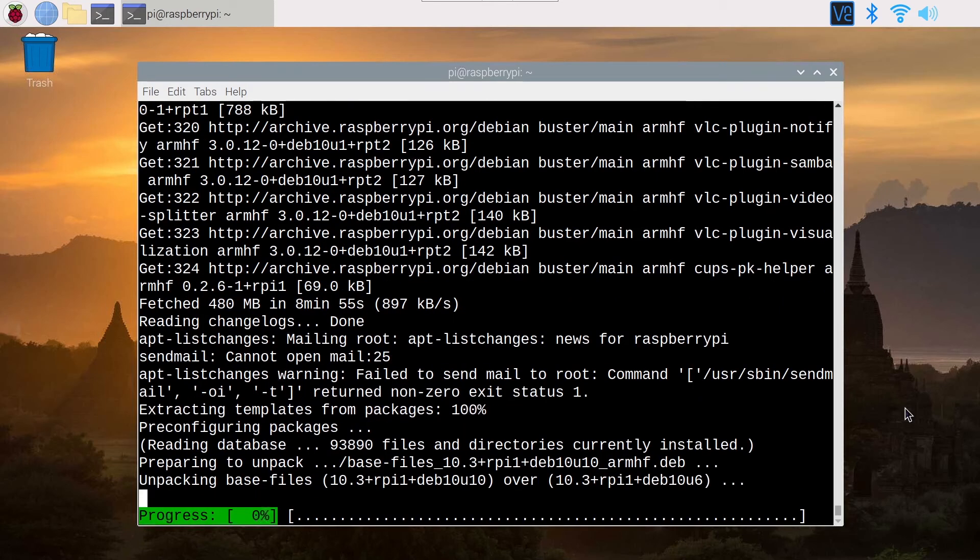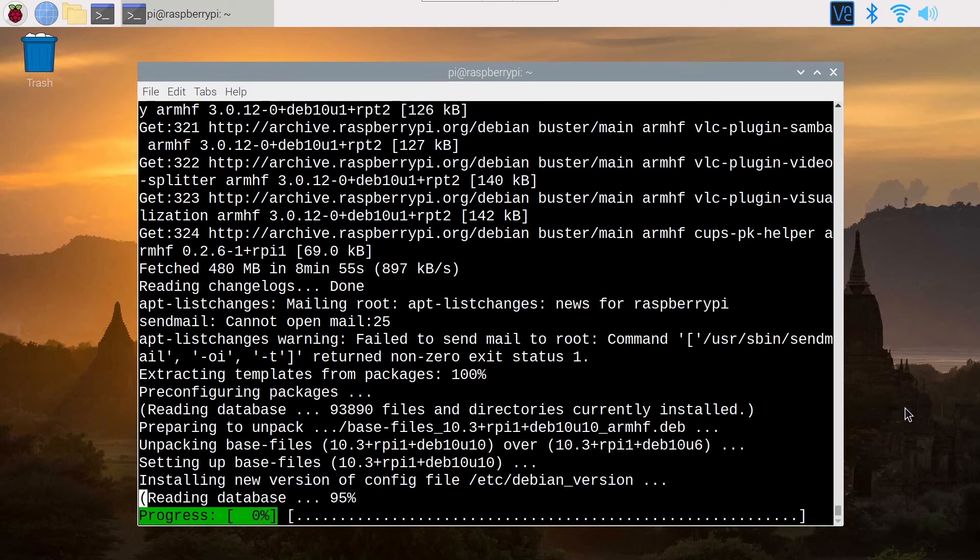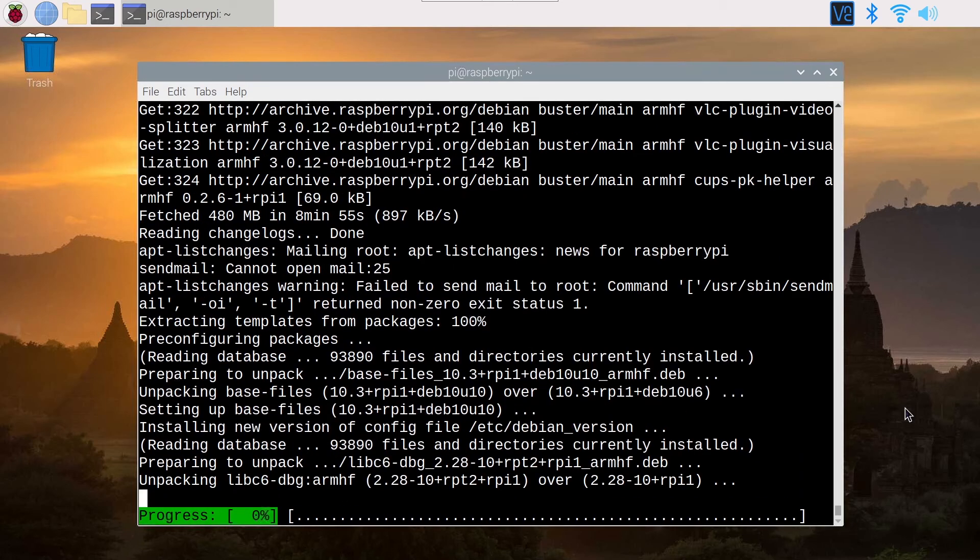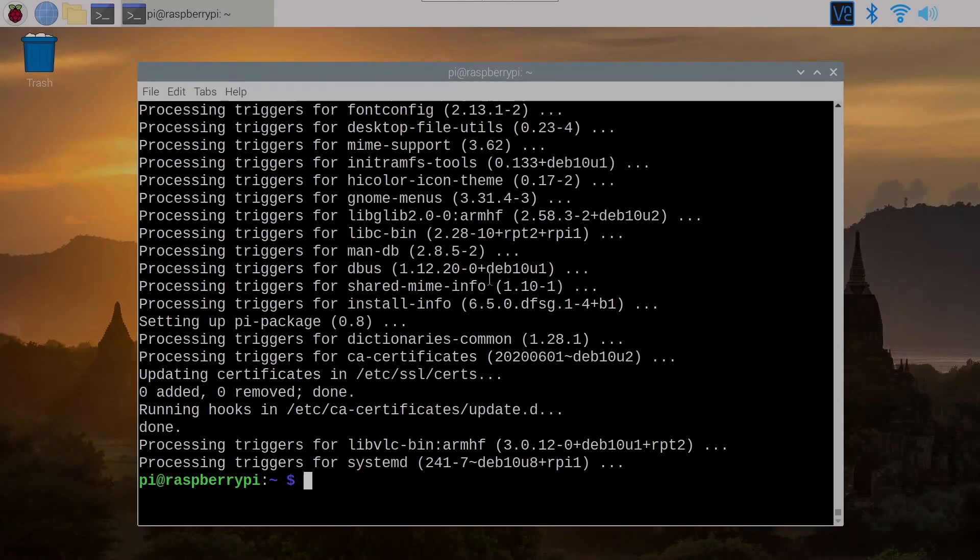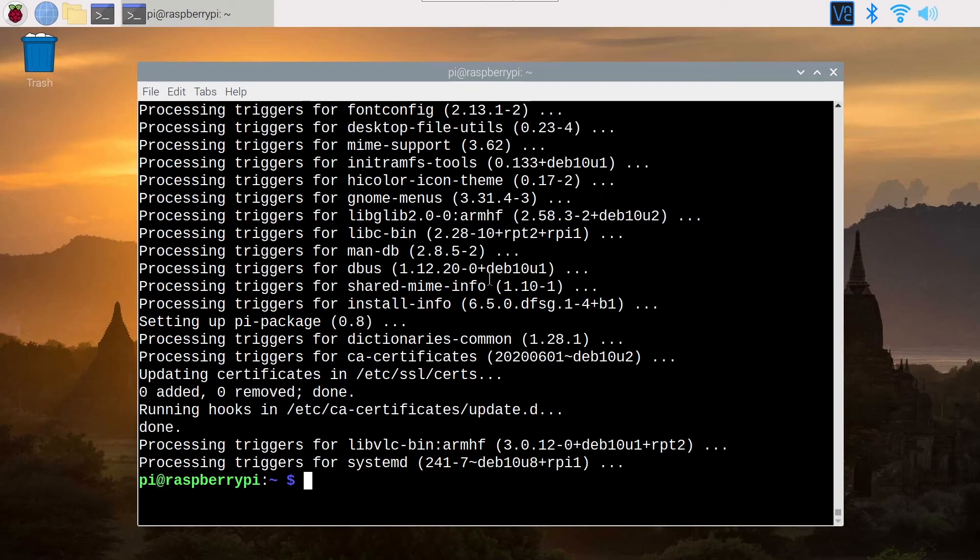Now for each package, it's going to extract and install the package, the new updated package. And now every package on your Raspberry Pi has been correctly upgraded.